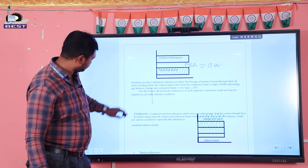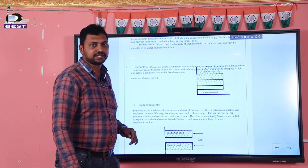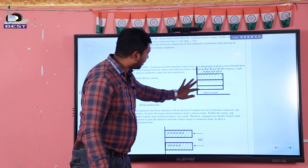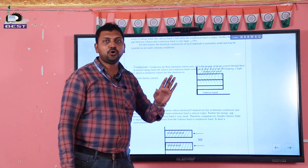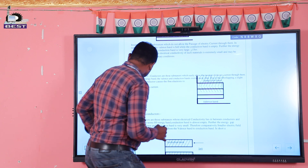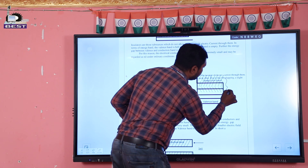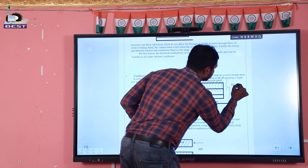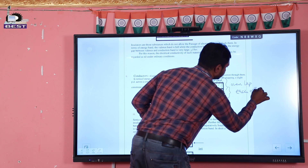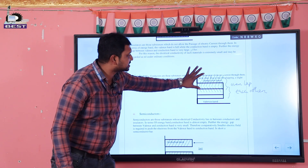Next we come to conductors. In the diagram of a conductor, we see that the valence band and conduction band have no forbidden energy gap. Both the valence band and conduction band are overlapping each other. So we can see here that the conduction band and valence band have no energy gap.